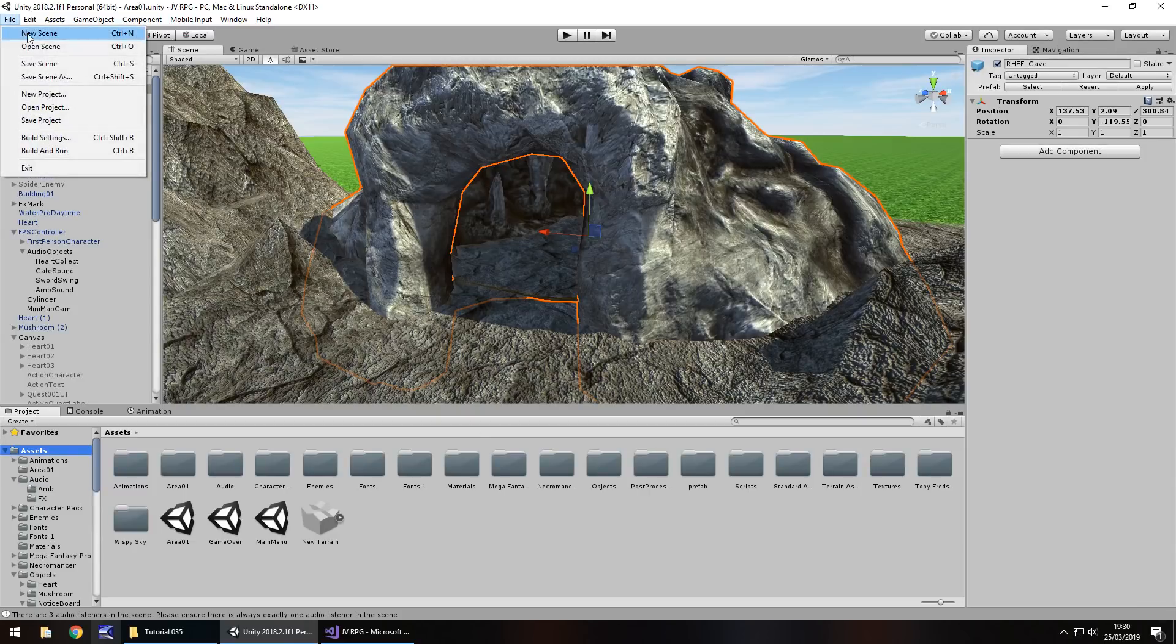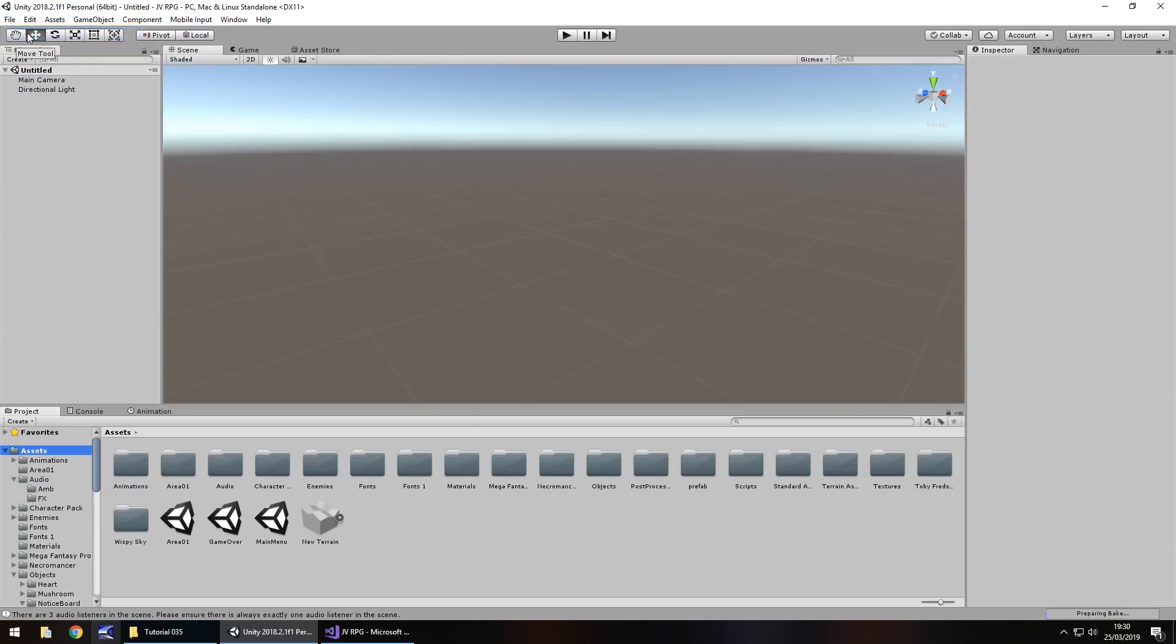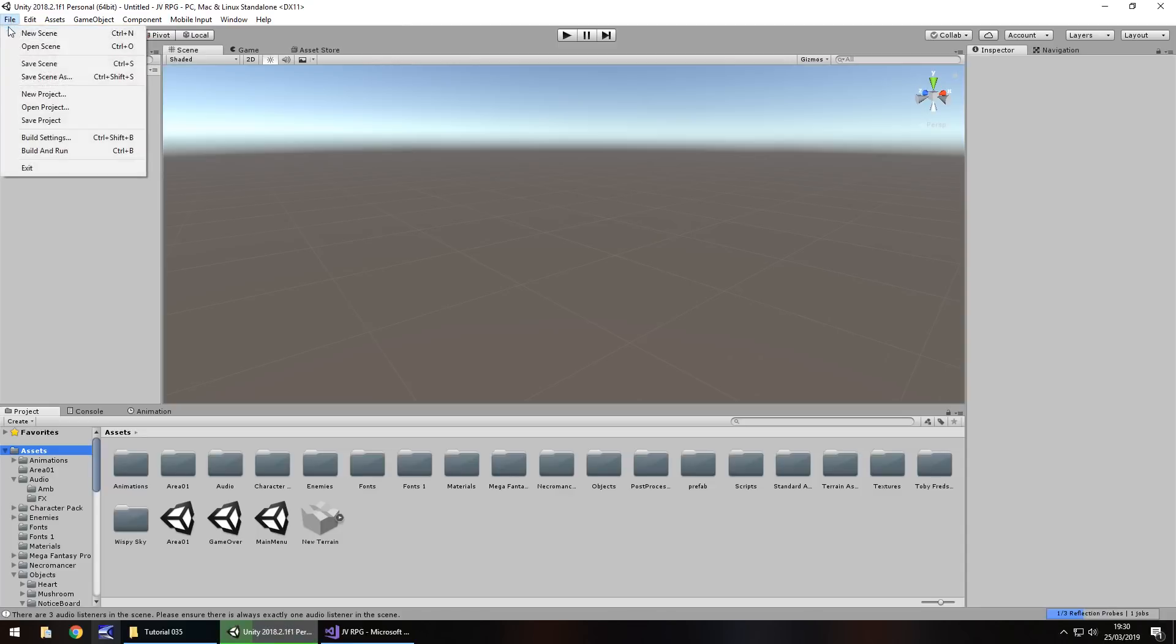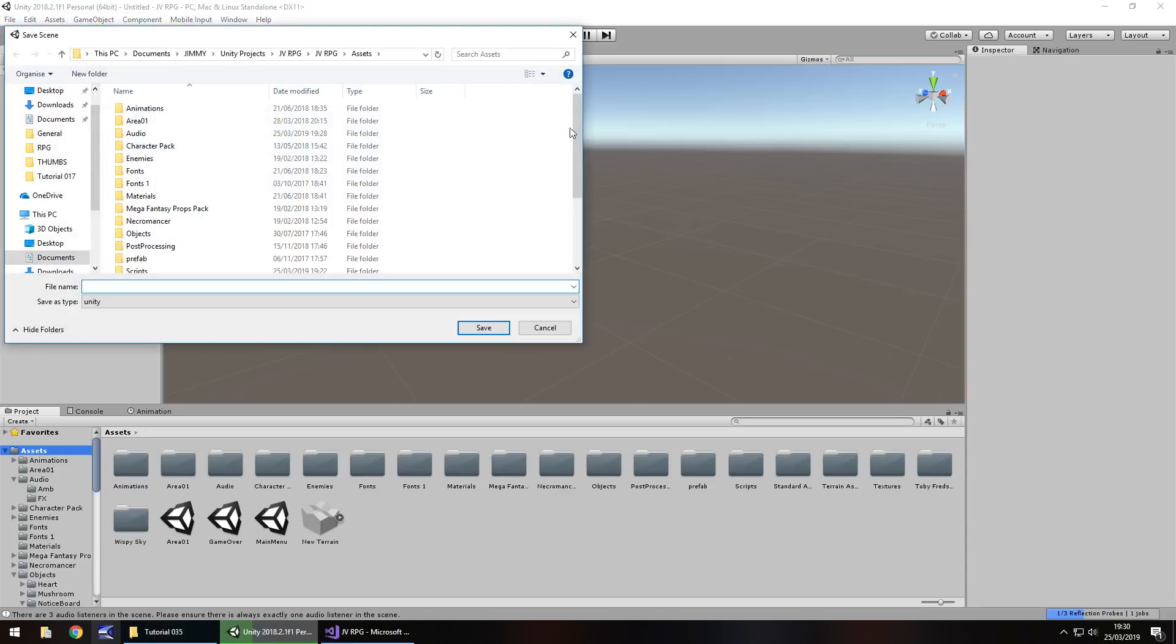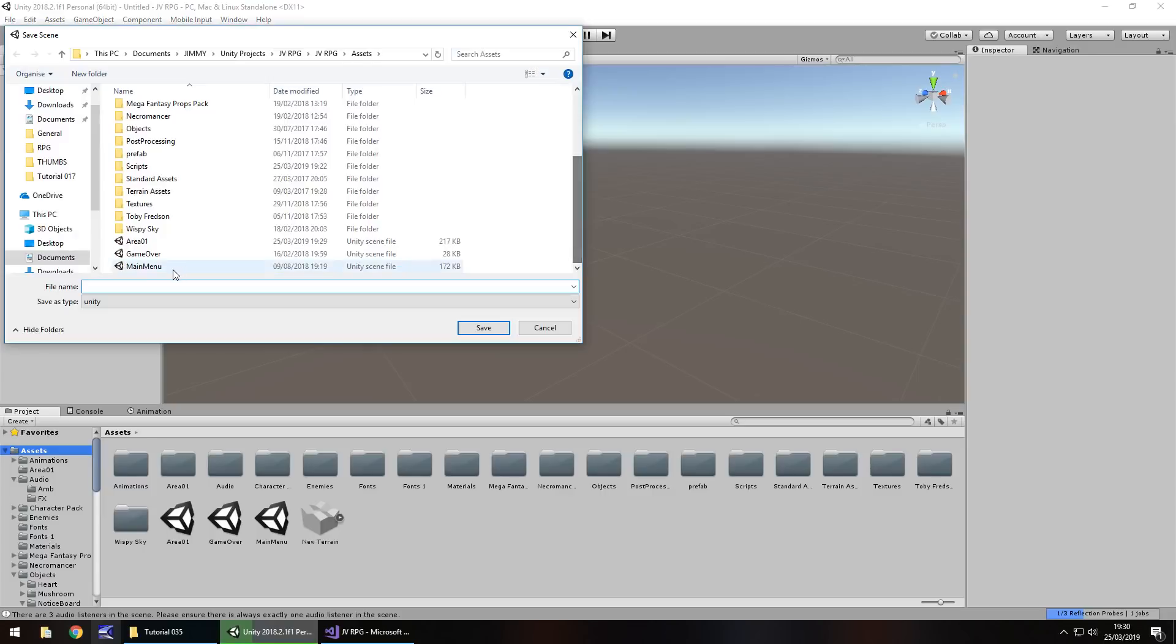So file and new scene, and I'm instantly going to file, save scene as, and let's save this as, well, let's follow suit. Let's have area 02.